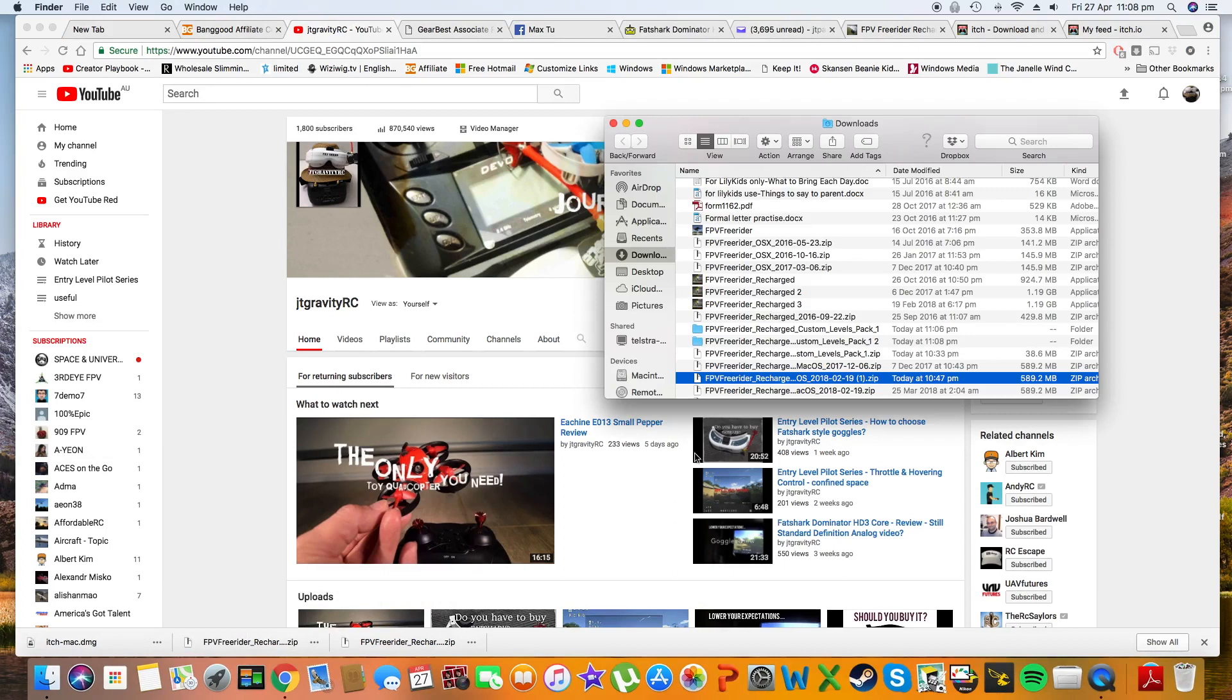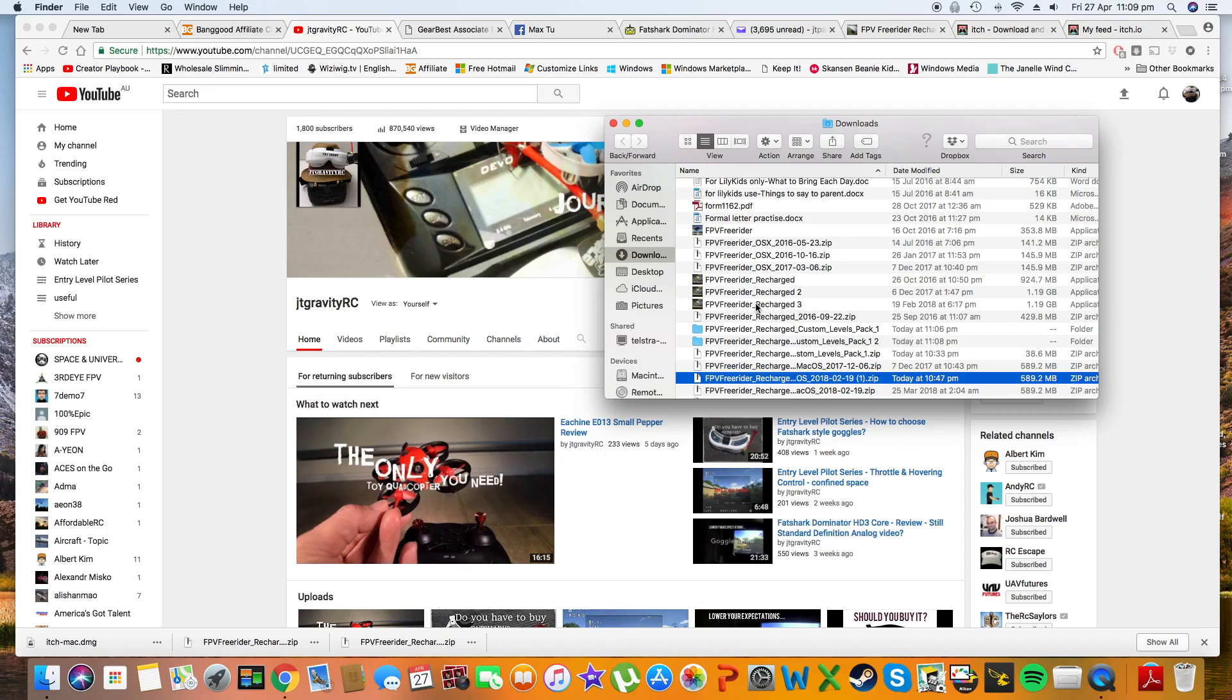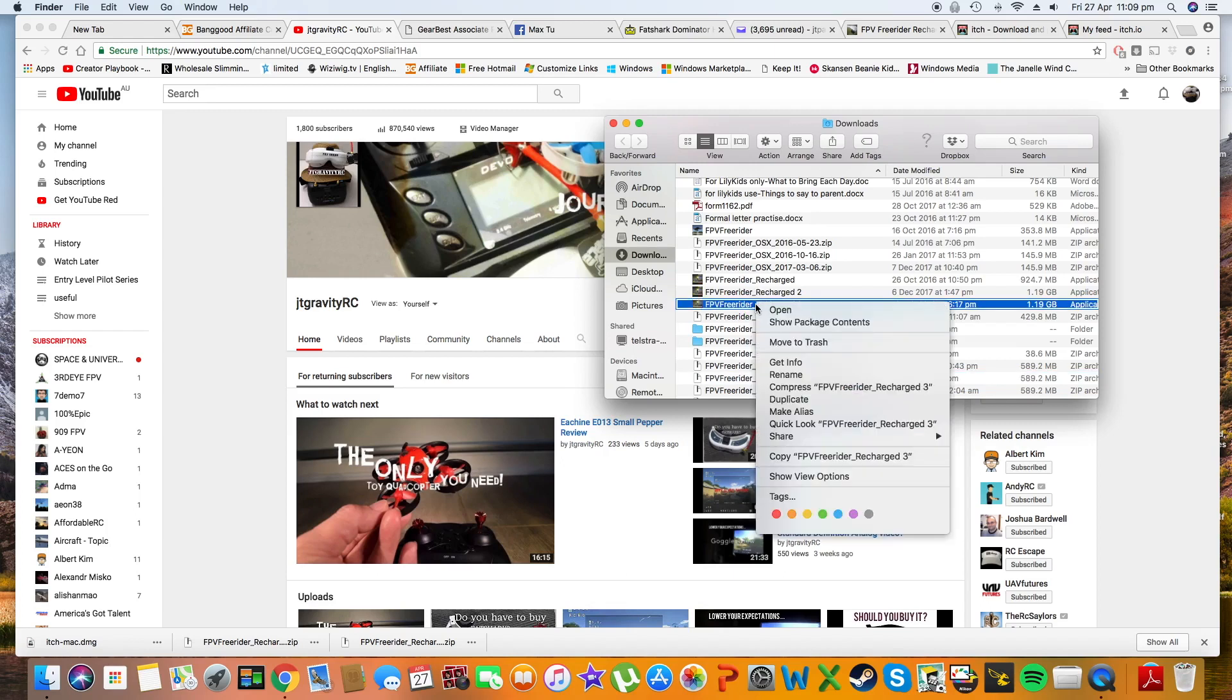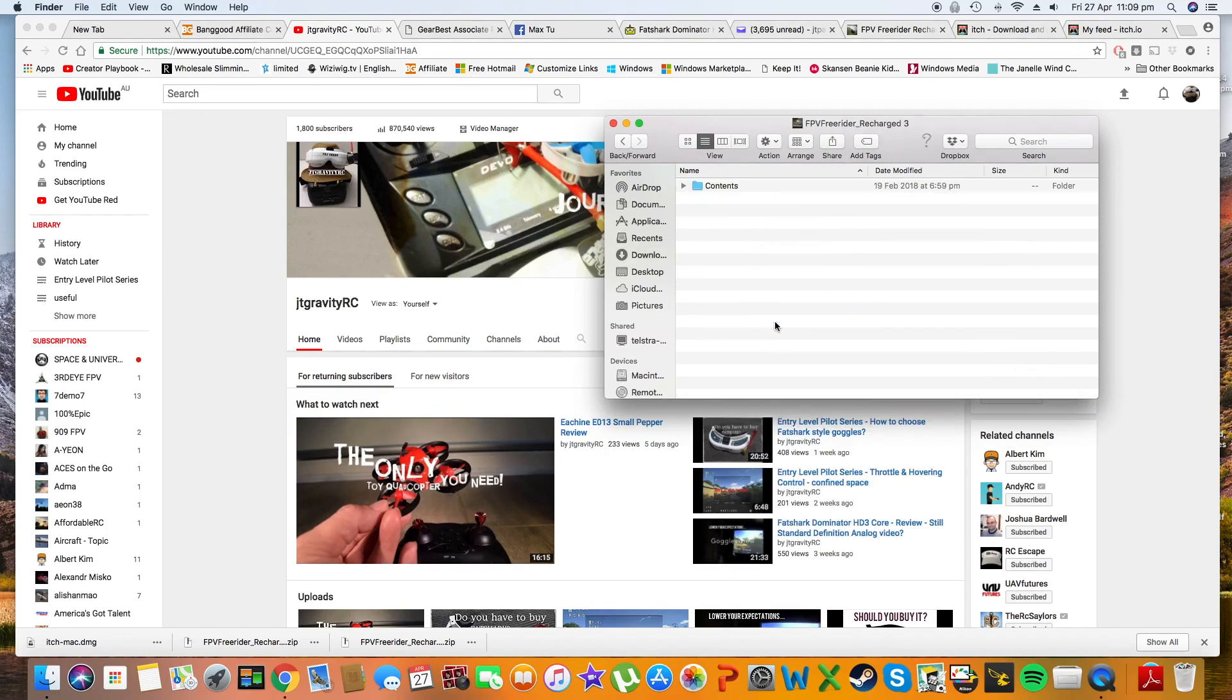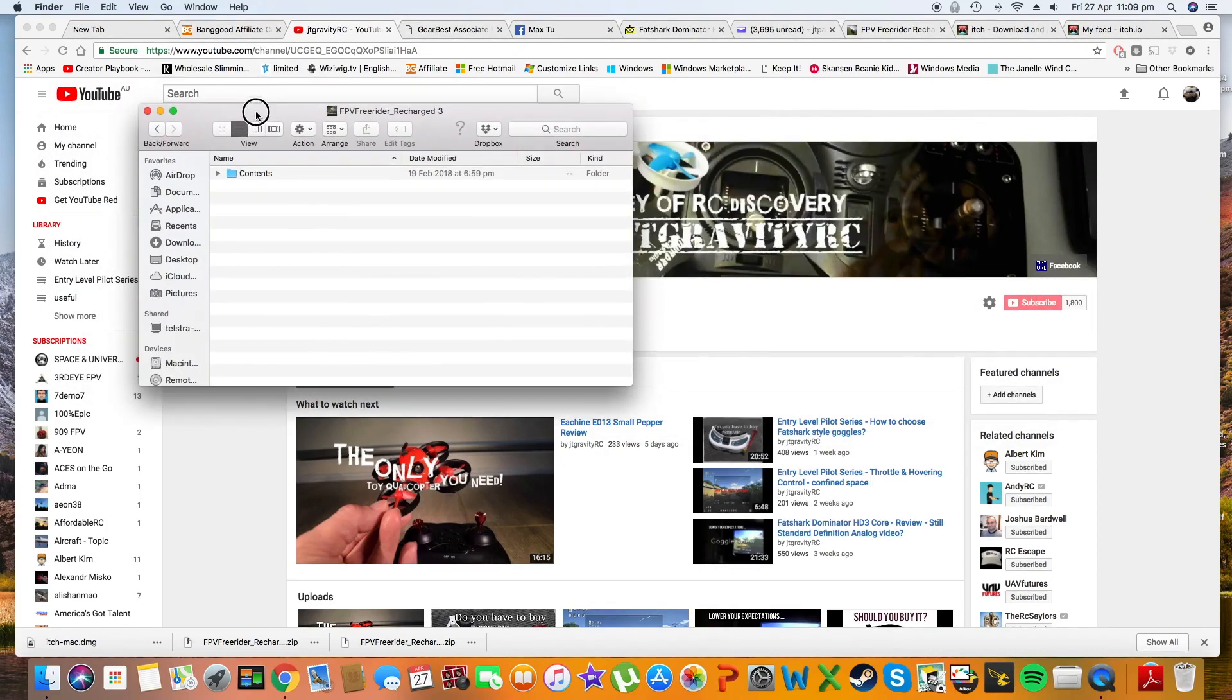Once you download and unzip, right click on the icon then press show package contents. You have this folder contents, click on that and then open up your custom level folder that you already unzipped.